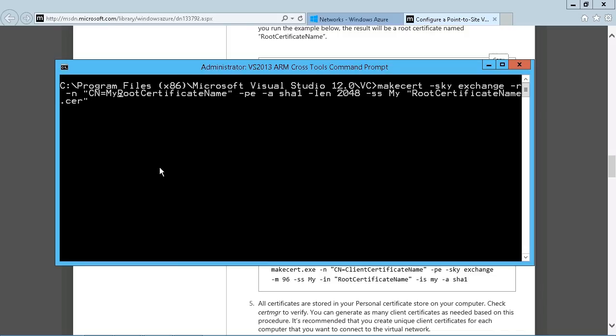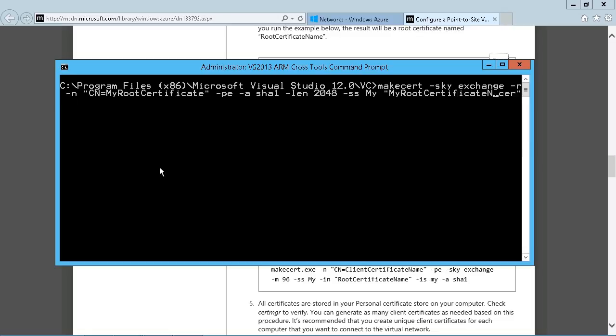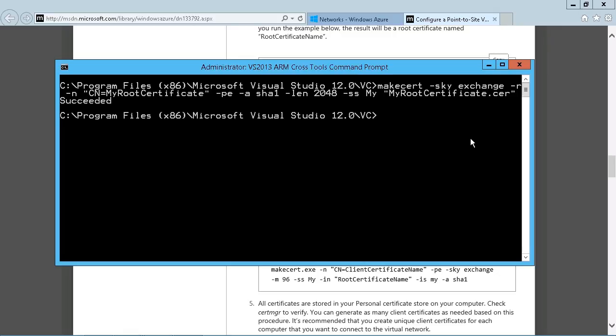And what we're going to do is just change the names to something applicable. So I'm just going to call this My Root Certificate. Just get rid of the word name. And then we're just going to do the same thing here. And you can obviously call this whatever you want. So we're just going to back the word name off of there. So there's our command, exactly as the code requires. And all we did was to change the name. So My Root Certificate. My Root Certificate.cer is the name of the file. So we can just click on Enter.